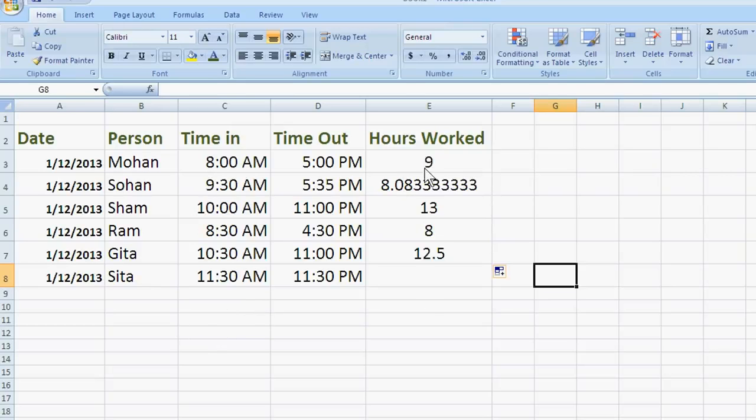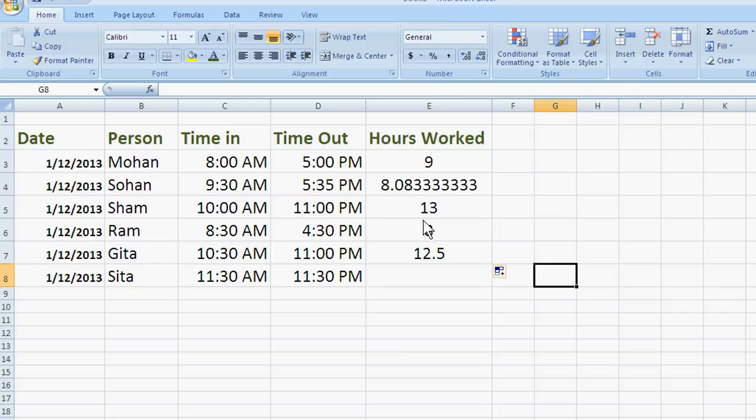Hours worked of Mohan. Mohan has worked 9 hours. Sohan has worked 8 hours. Shyam has worked 13 hours,